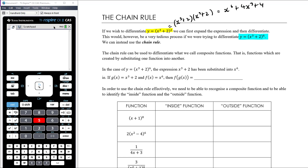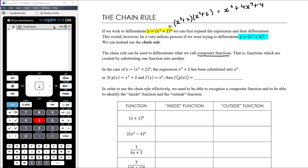The chain rule is what we use to differentiate composite functions — when we have one function substituted into another. For example, y = (x³ + 2)⁶ can be thought of as x³ + 2 substituted into x⁶. If g(x) = x³ + 2 and f(x) = x⁶, then we're working out f(g(x)) — substituting g(x) into f(x). Wherever there's an x in f(x) we replace it with g(x), which is x³ + 2, giving us (x³ + 2)⁶.